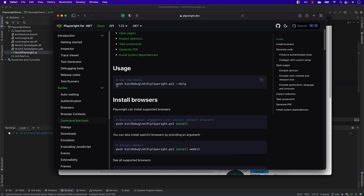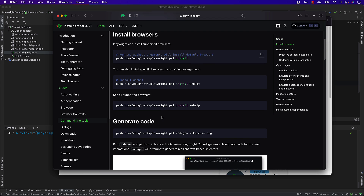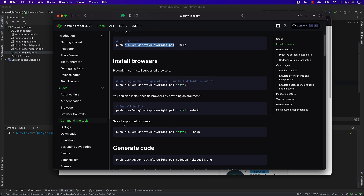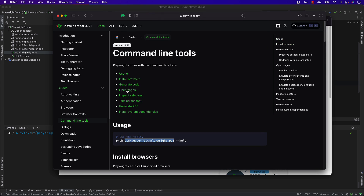It's very simple — it's going to be a PowerShell script, specifically the PowerShell.ps1 file sitting in the bin folder, which is responsible for performing all the different operations like installation of a browser.